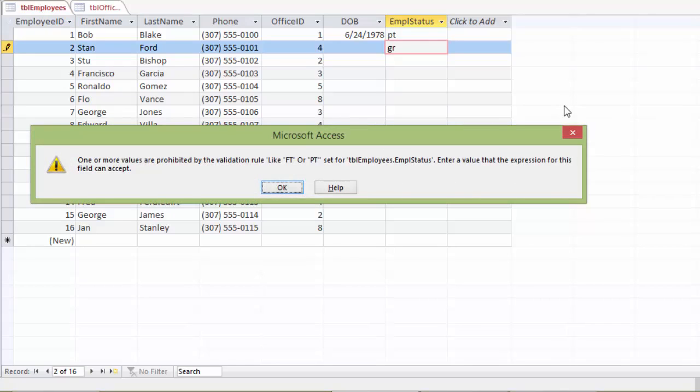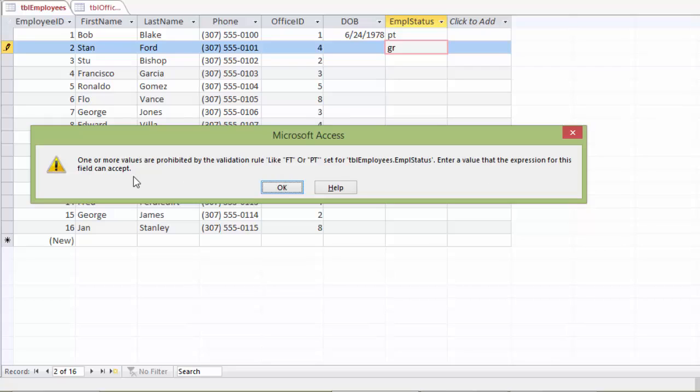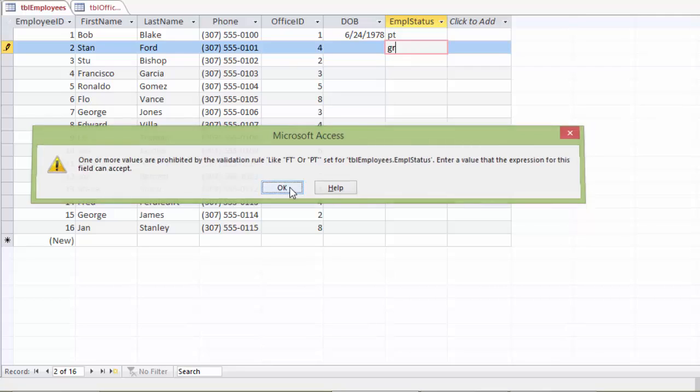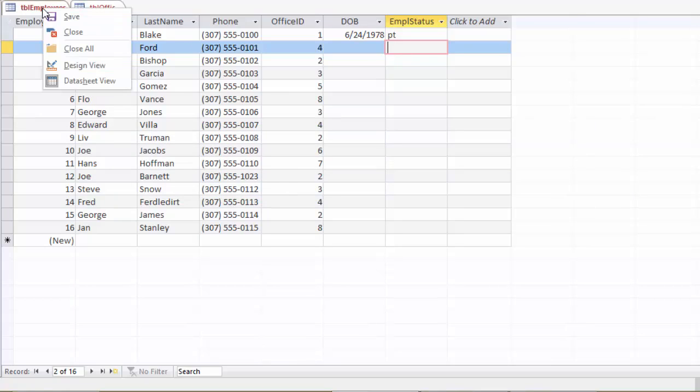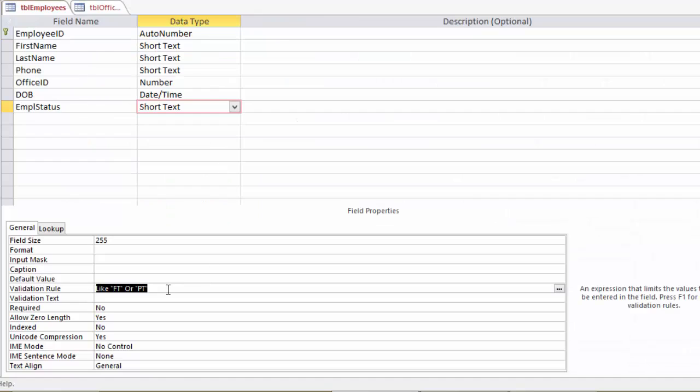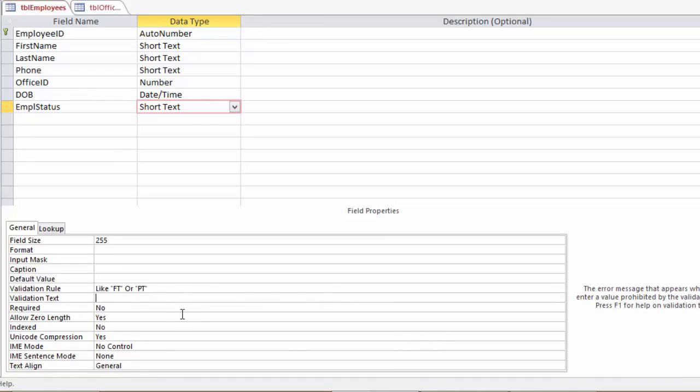See, it doesn't like that because the validation rule is that we only enter PT or FT. And so this gives us a very awkward error message saying one or more values are prohibited by the validation rule like FT or PT set for table employees, employee status, enter a value that the expression for this field can accept. And most lay people, when they read that, are just going to say, well, what the heck does that mean? And they're going to have no idea what to do. So we're going to go in and put a validation text in in place of this to explain what the heck's going on. So I can just get out of that. I'm going to change this to actually all just to escape to get out of that. And we'll go to design view again. And we'll put in some text here to explain it and I'll just paste it in.